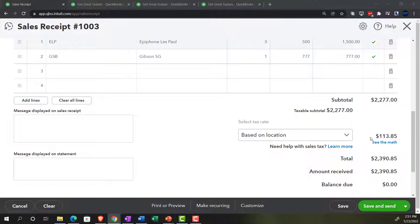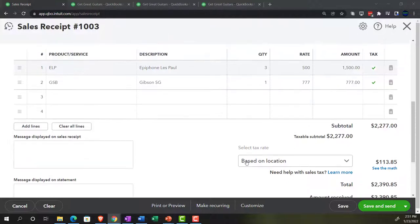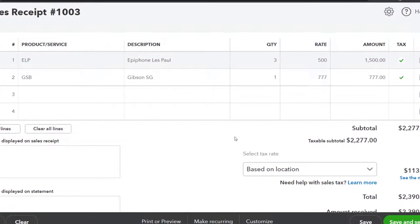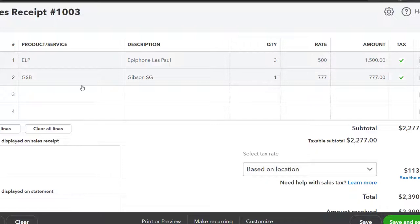So now: this is going to increase undeposited funds instead of accounts receivable — that's the difference between the sales receipt and the invoice — by $2,390.85. Sales is going to increase by $2,277, similar to the invoice. The difference, like with the invoice, is going to go to a payable account — $113.85, which you could think of as sales tax payable — put into the vendor account for the California Board of Tax Collection. We're also going to have inventory going down by an amount not shown on the actual sales receipt, but driven by the items since we have a perpetual inventory system, and cost of goods sold going up for that amount as well.